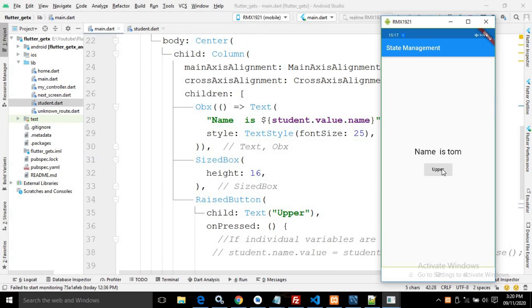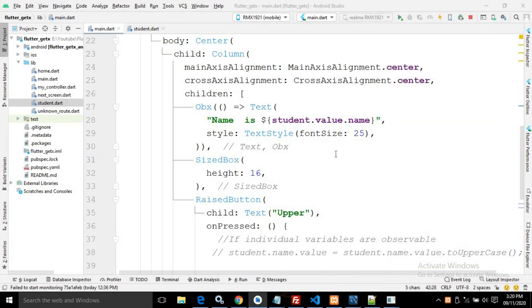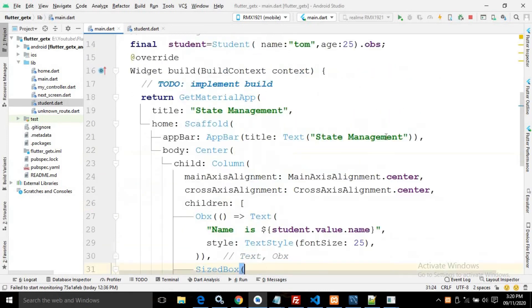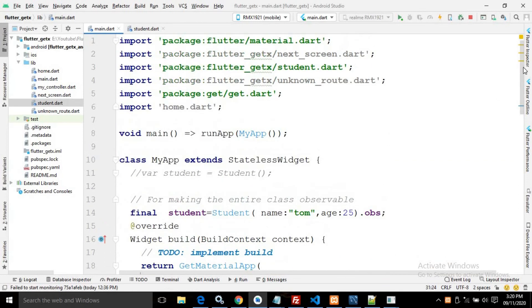Let me run this and show you the output. If I click here, you can see it is converted to uppercase. This is how we can make classes reactive — either by declaring individual variables as reactive, or by making the entire class as reactive. This is the complete code for the student class and the main.dart file.